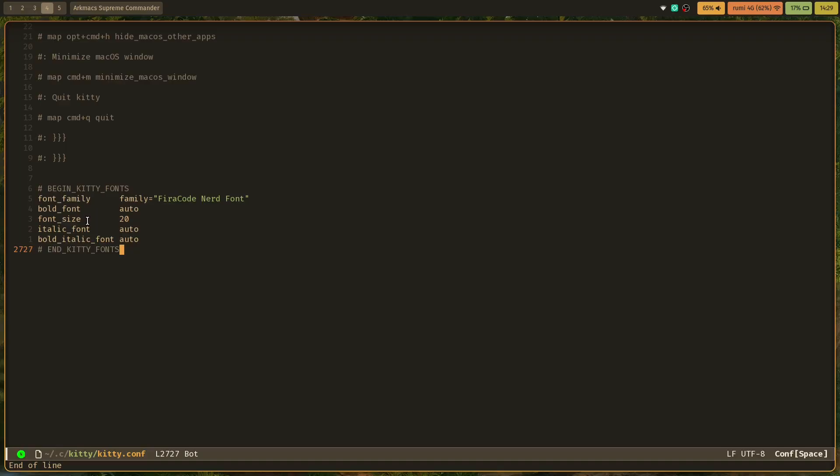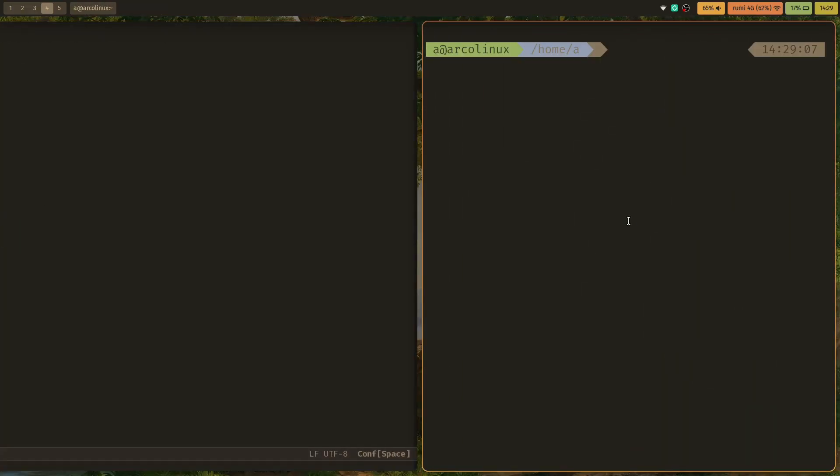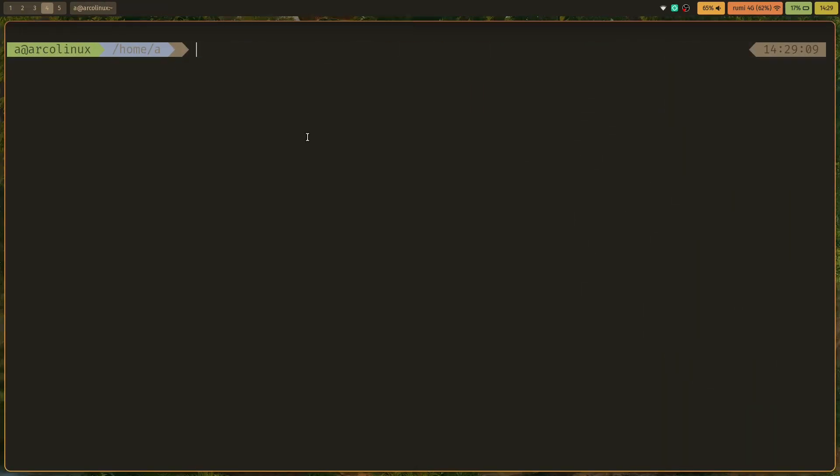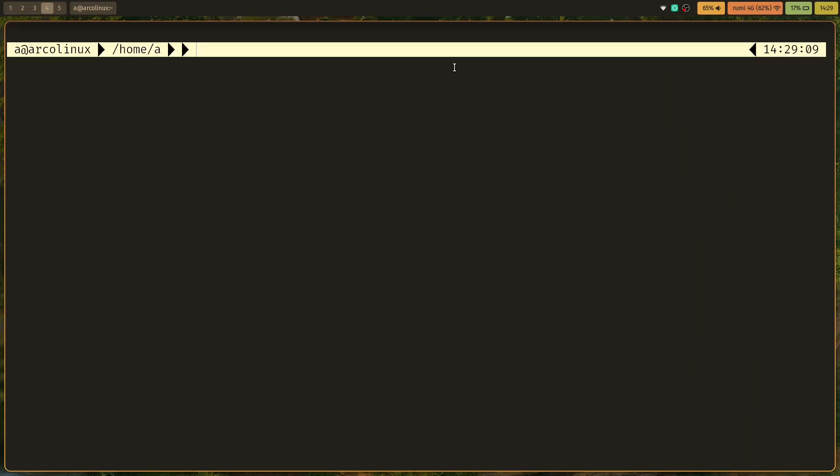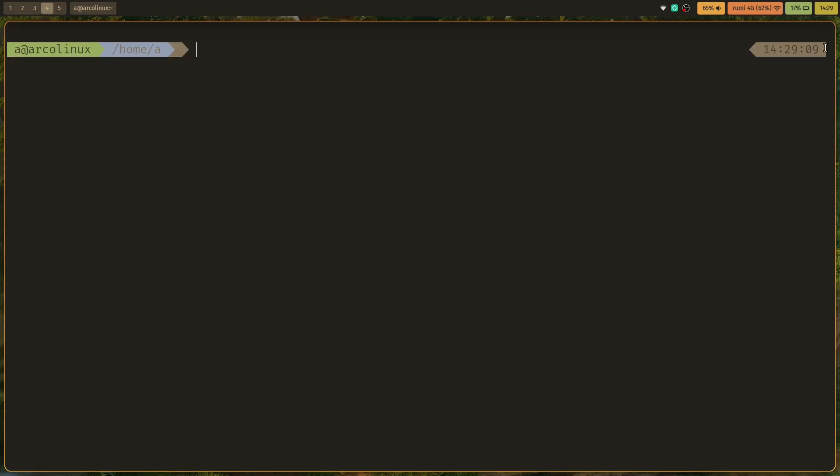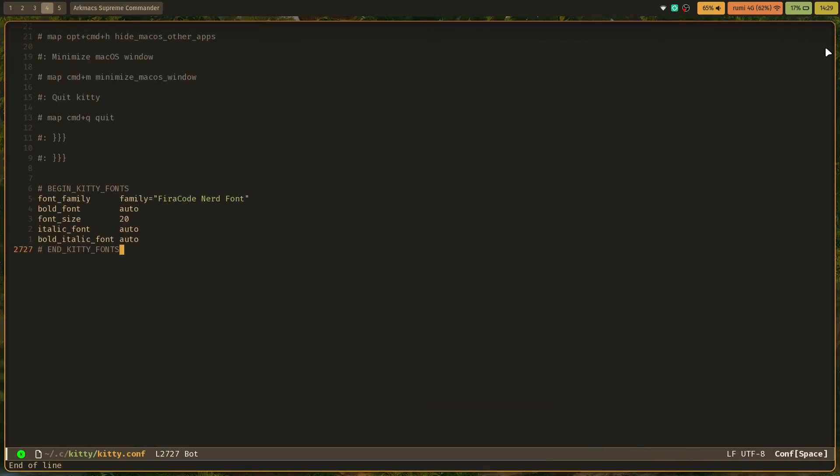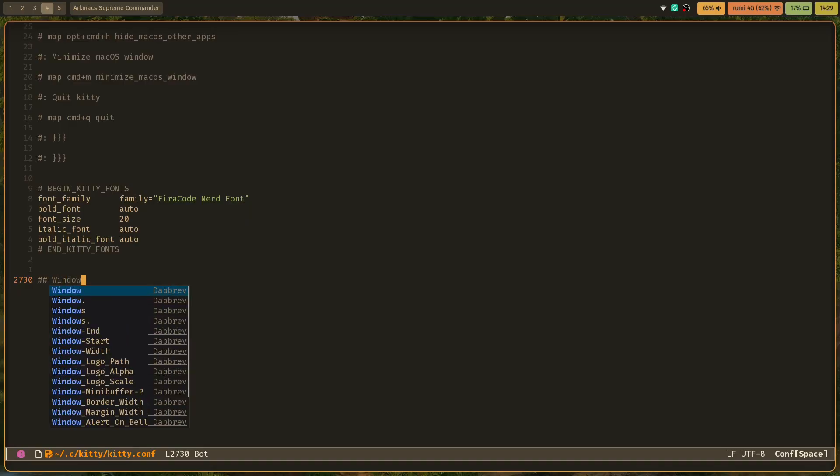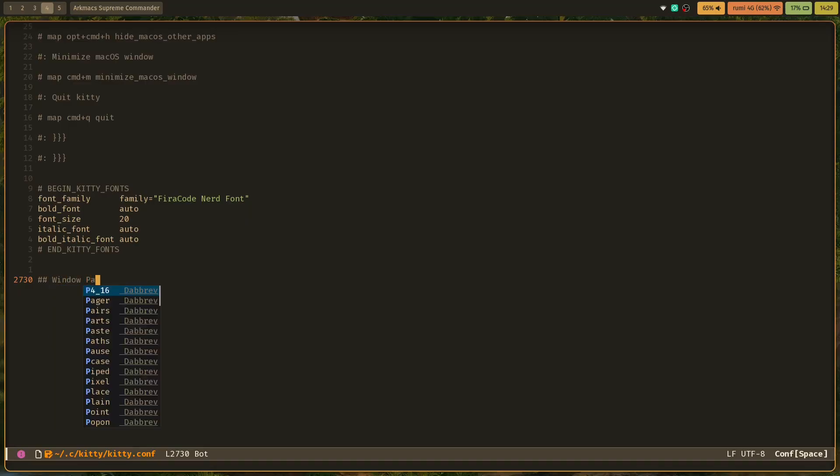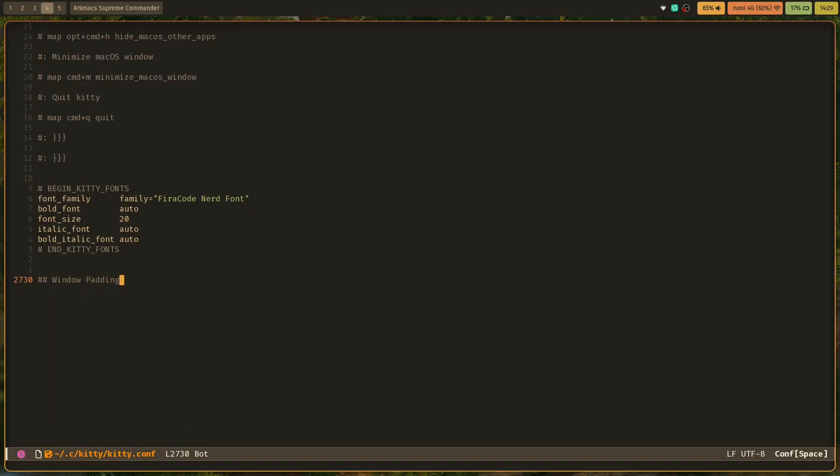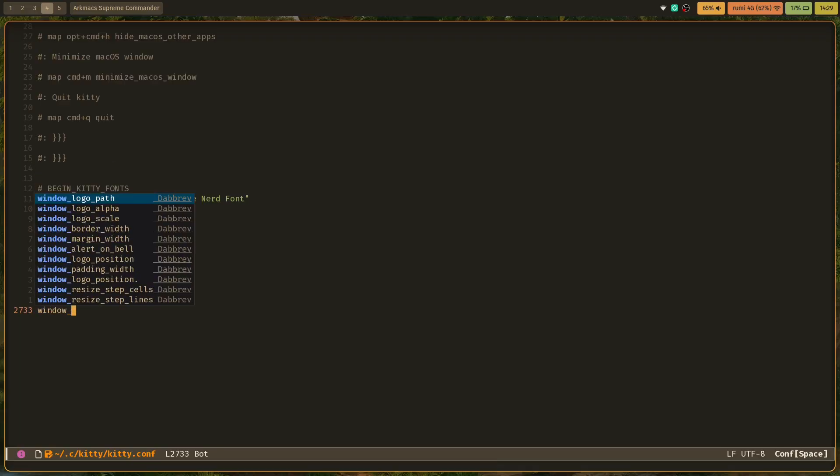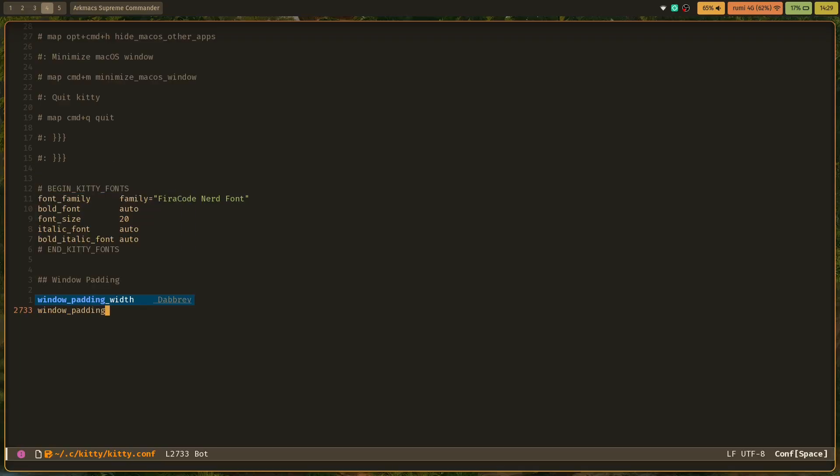The next thing I need to change is the padding of the window. Right now you can see how the window has no padding whatsoever. I like some padding on my window. Again, this is completely optional. I'm going to add one called 'window_padding_width' and I'm going to set it to something like 8.